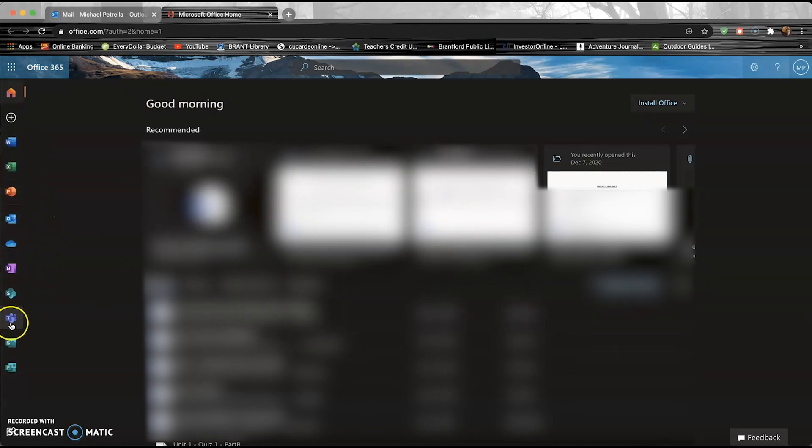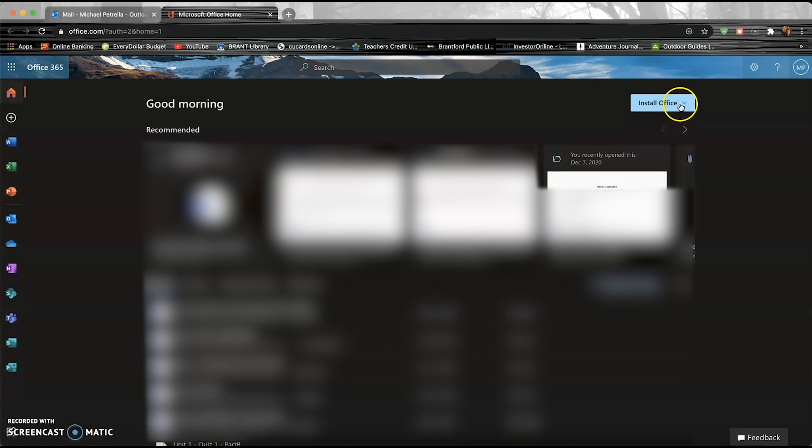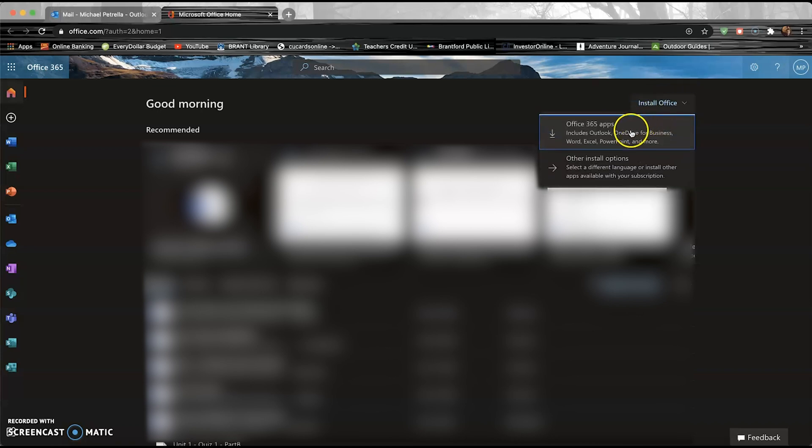Once you click that button, it brings you to this kind of interface here with all of your Office 365. These are all your apps - if you want to use them on the web, you can certainly do that. But if you want to install Office right to your computer, it gives you a little bit more functionality in terms of all of the apps like PowerPoint and Word. You're just gonna go into this top right-hand corner over here on the Install Office drop-down.